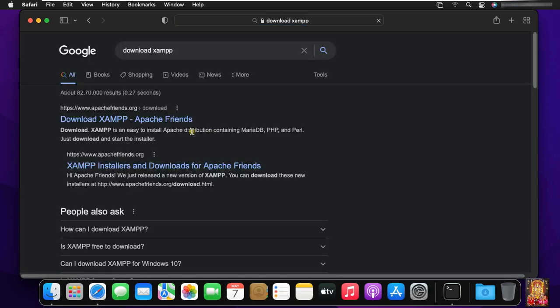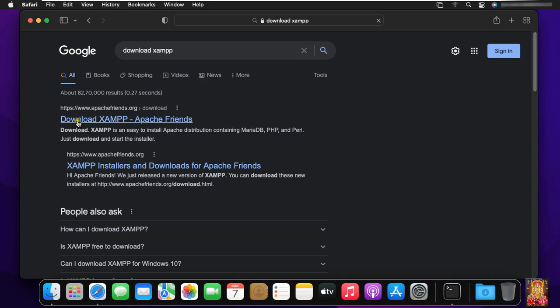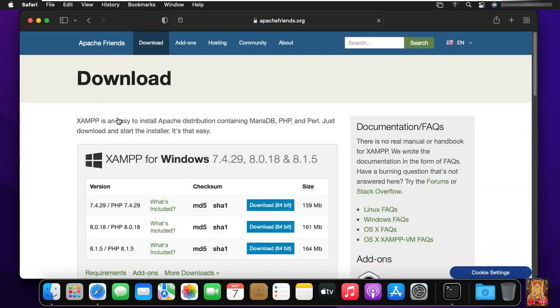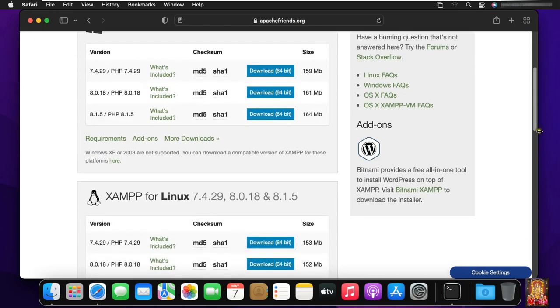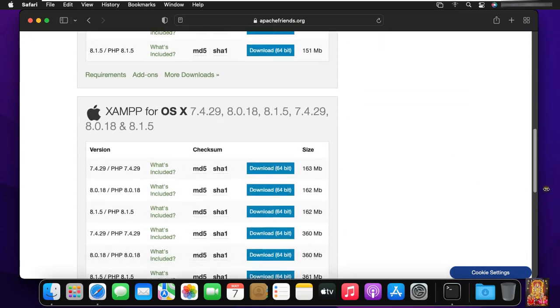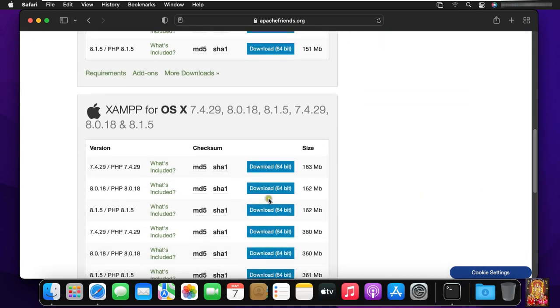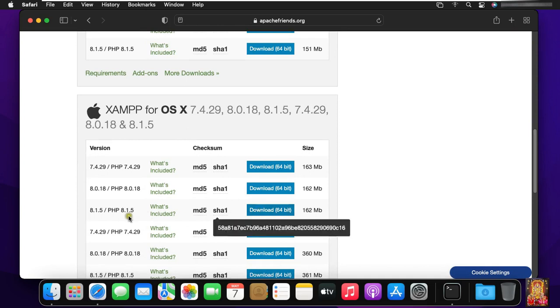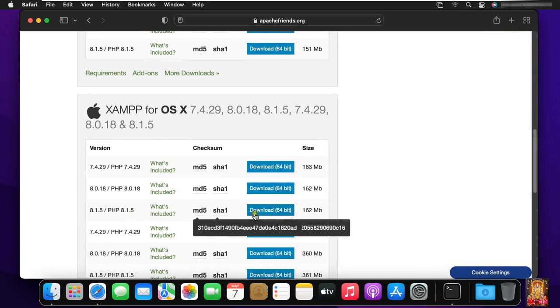Click on first link, Download XAMPP in the official website, www.apachefriends.org. Let's drop down a little bit. Click on download 64 bits XAMPP 8.1.5.